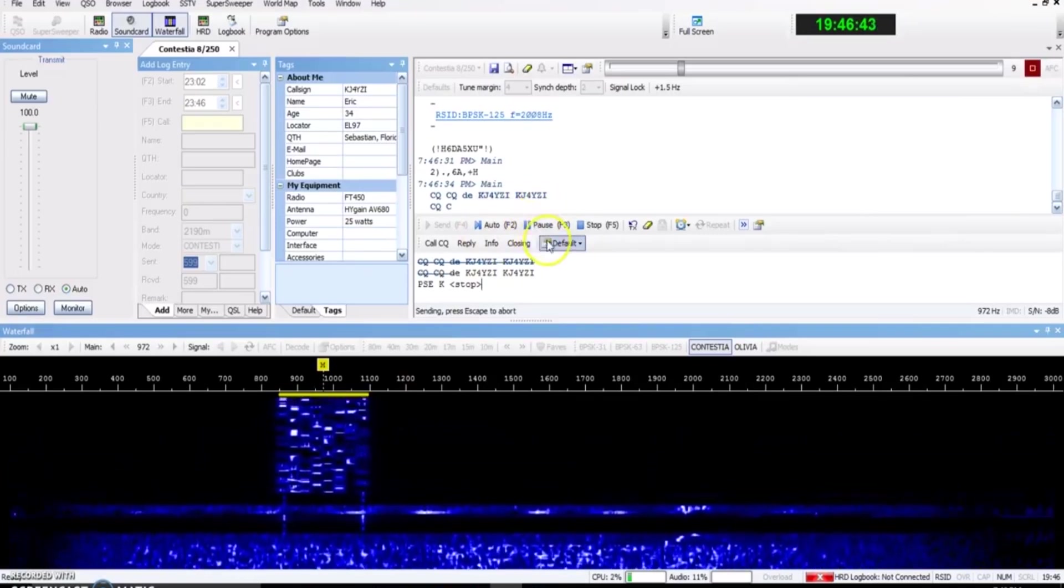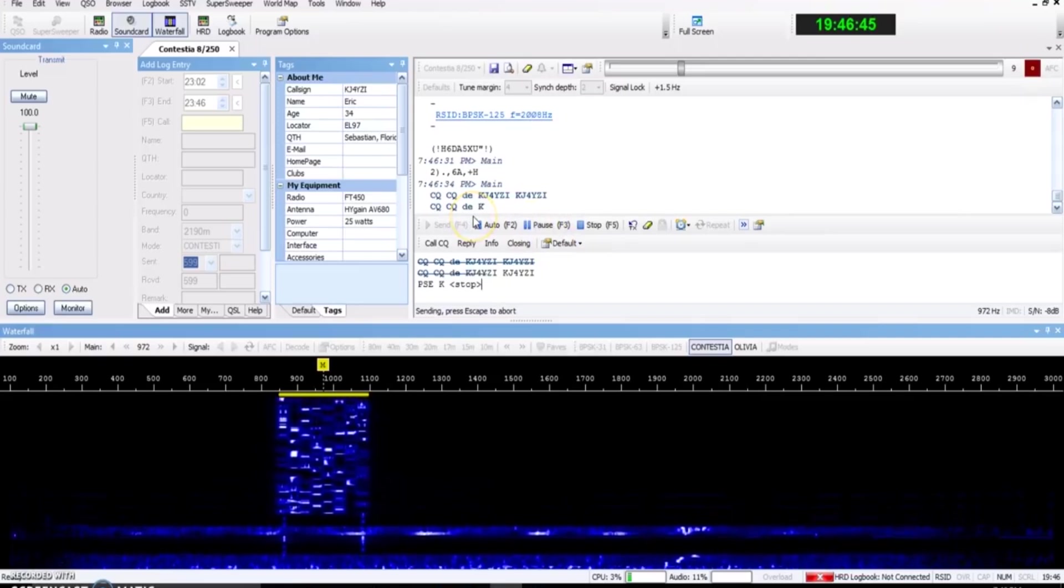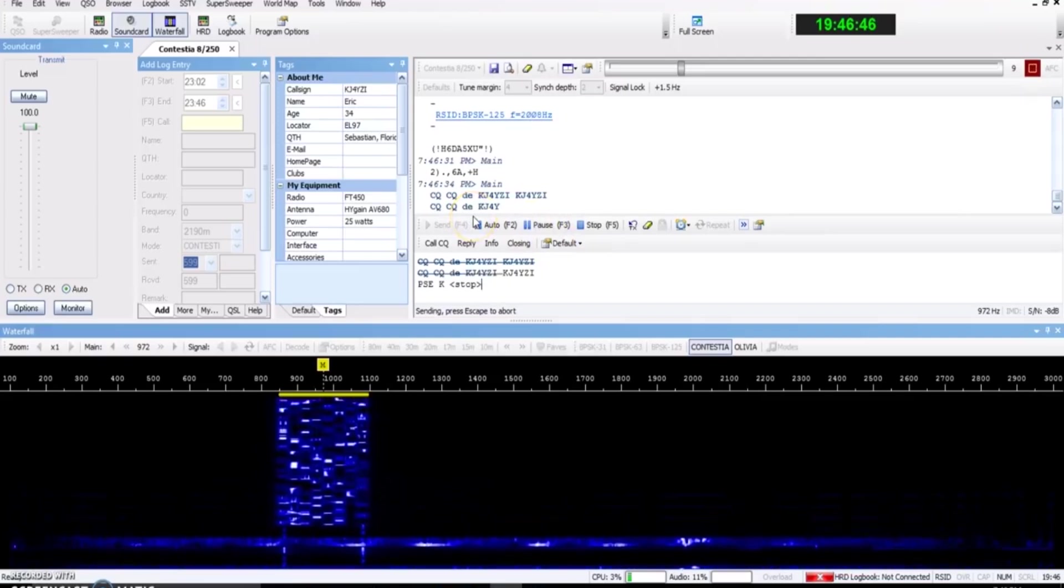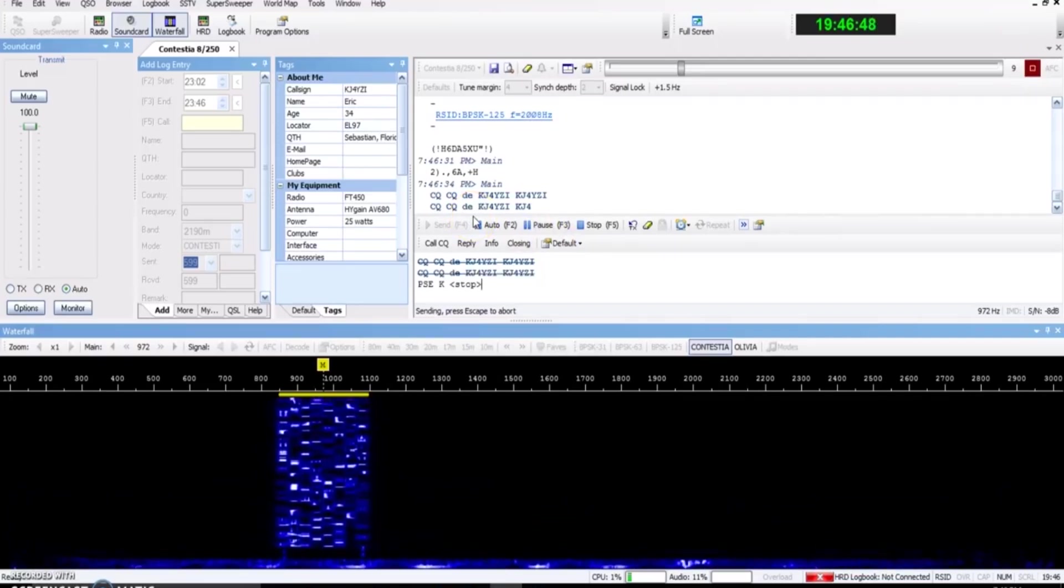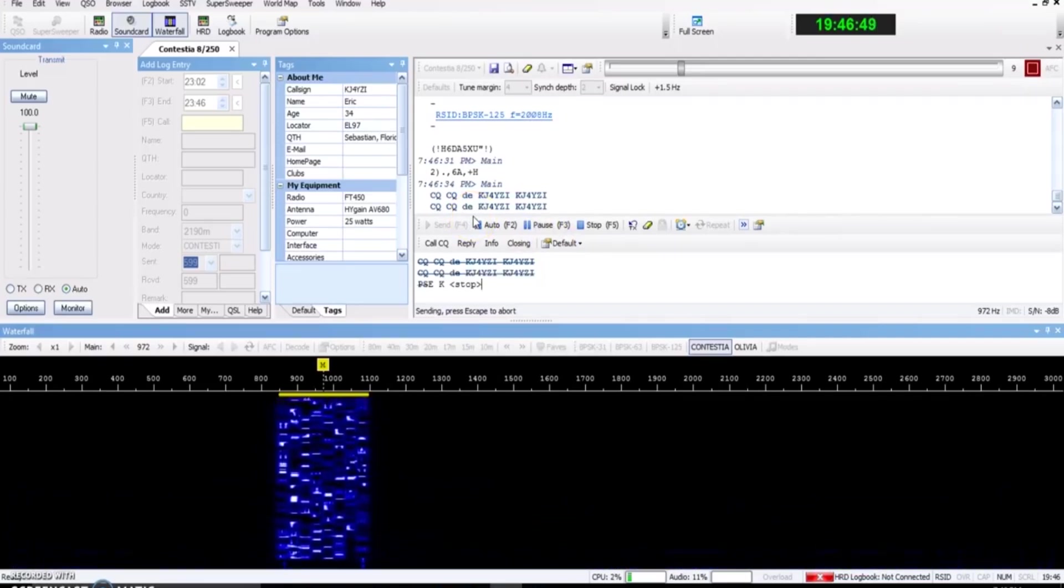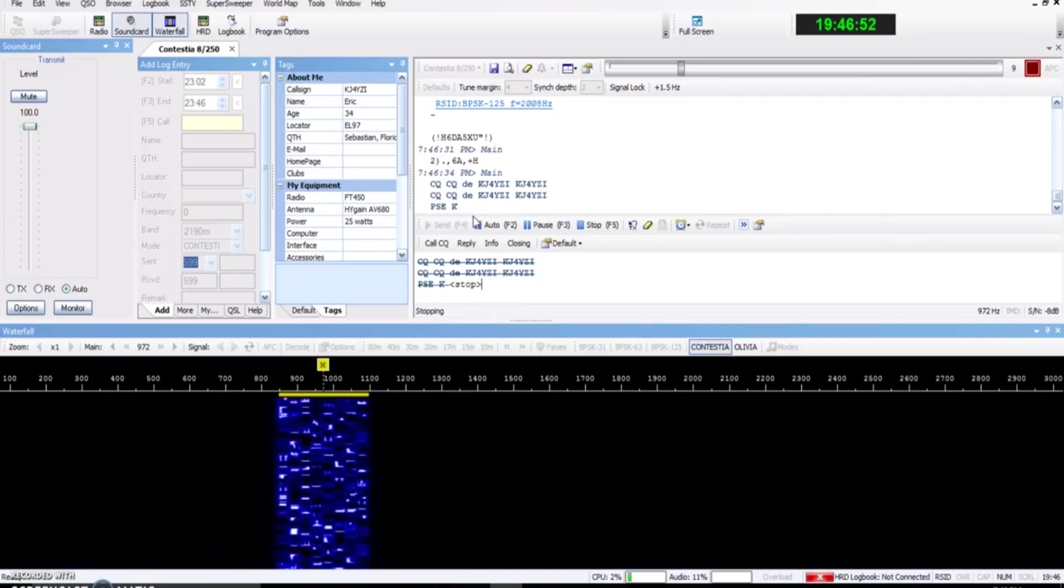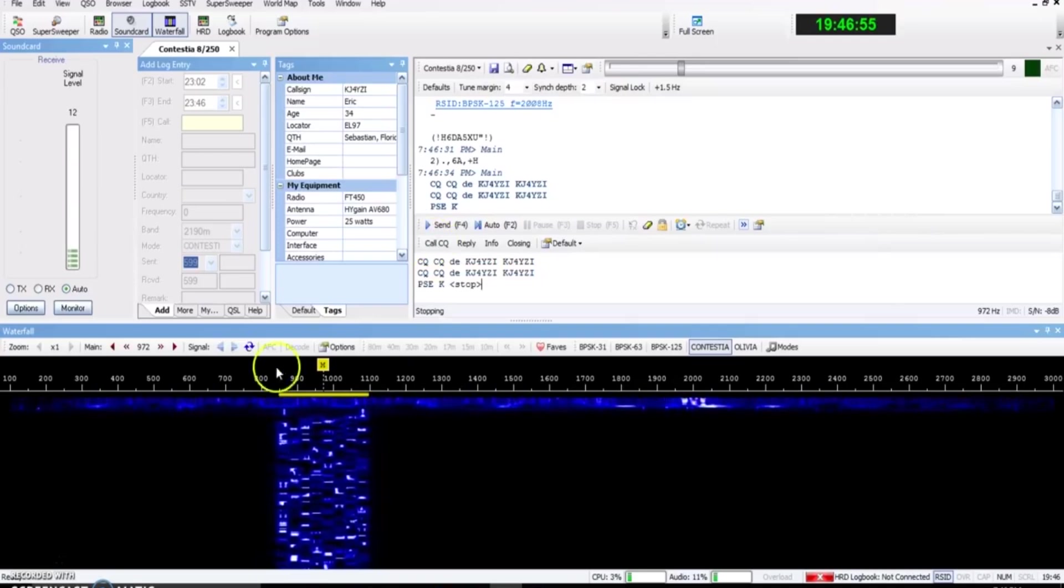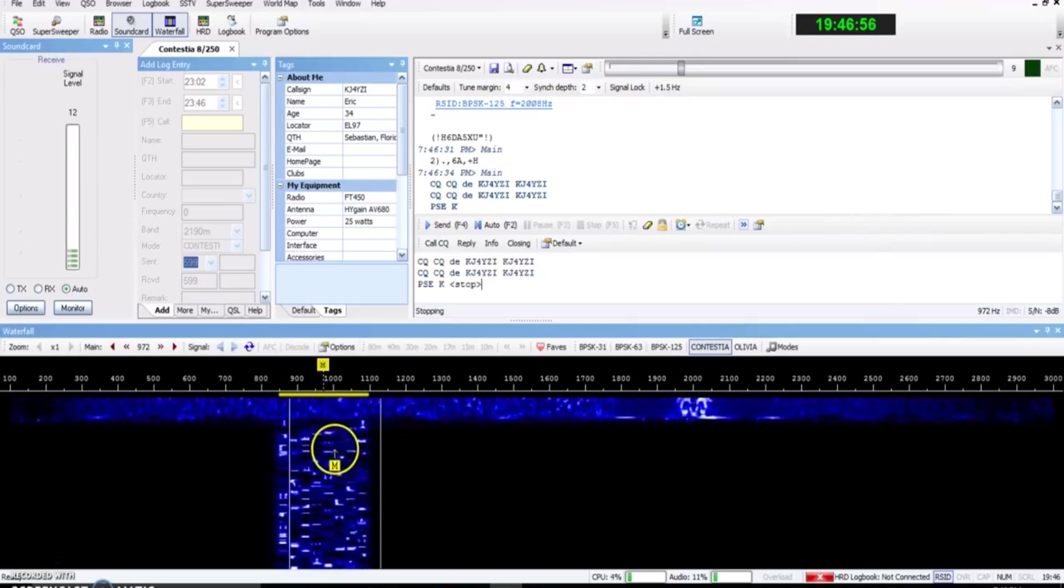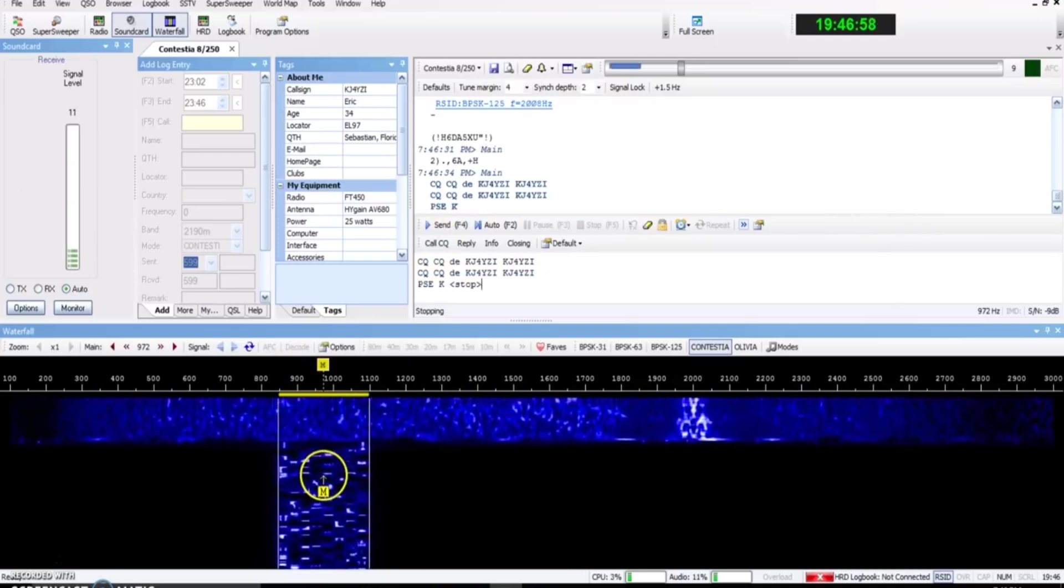Now if Olivia 8,250 is 15 words a minute, then Contestia 8,250 is 30 words a minute. So you can see it's a lot faster. And the way they do that is they shave down the code a little bit.